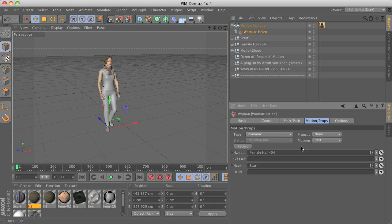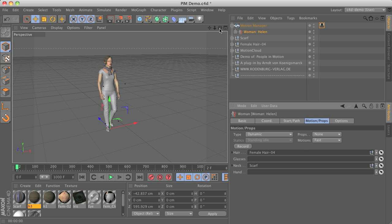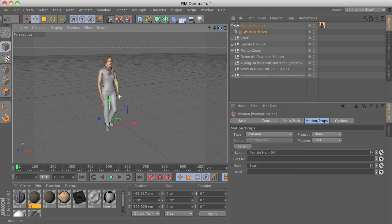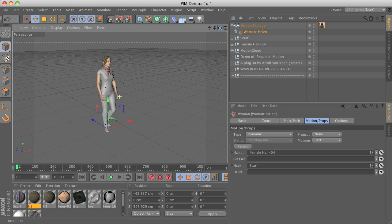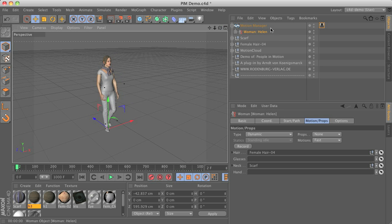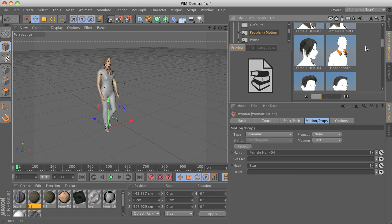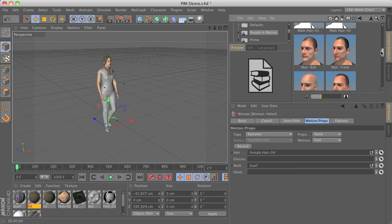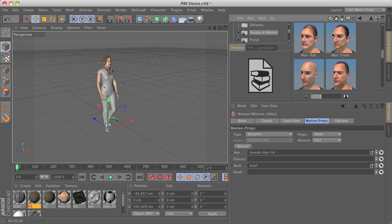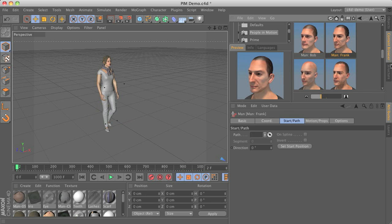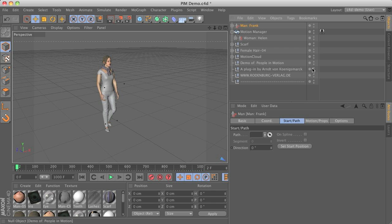So this is about just a short demo of how you would start to work with the plugins. You can add as many characters as you like to this menu just to show you how to add another one. Just double click this case the male Frank here.